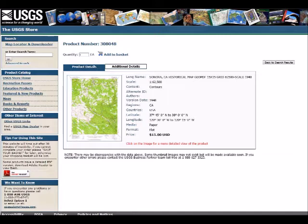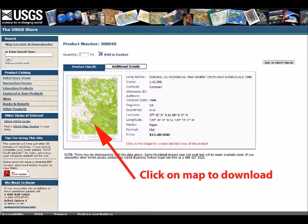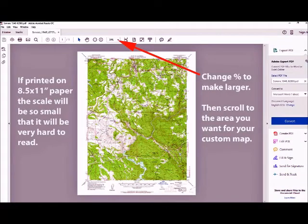After you've selected a map, this is the screen that comes up and this is the map that you will download. Downloading the map is easy — you just click on the photo of the map and the download will start automatically. Once it's downloaded to your computer, open it up. Once you've downloaded the map, you can zoom in on it and scroll around to look at very close-up features on the topo map, which is great when it's on the computer.